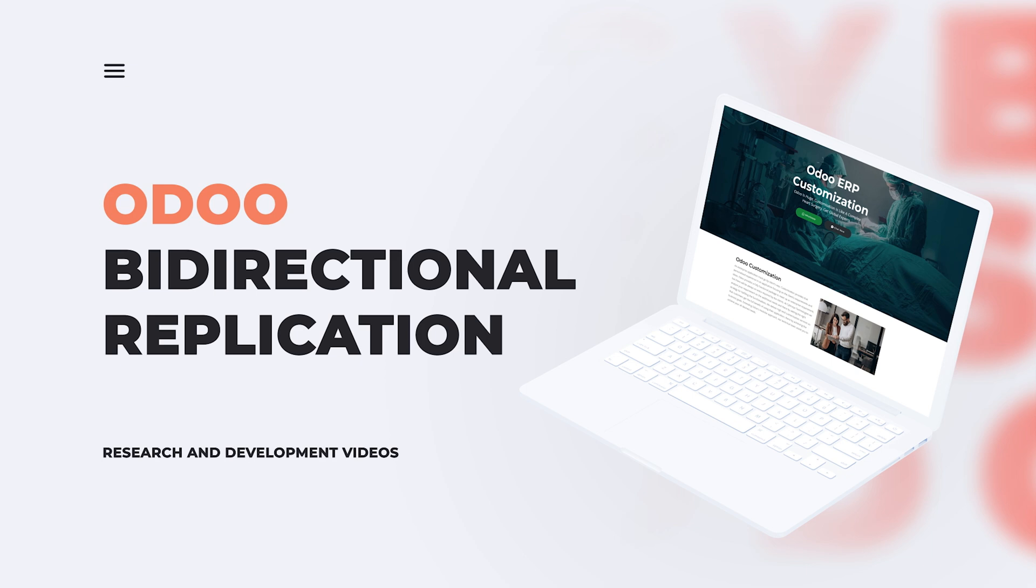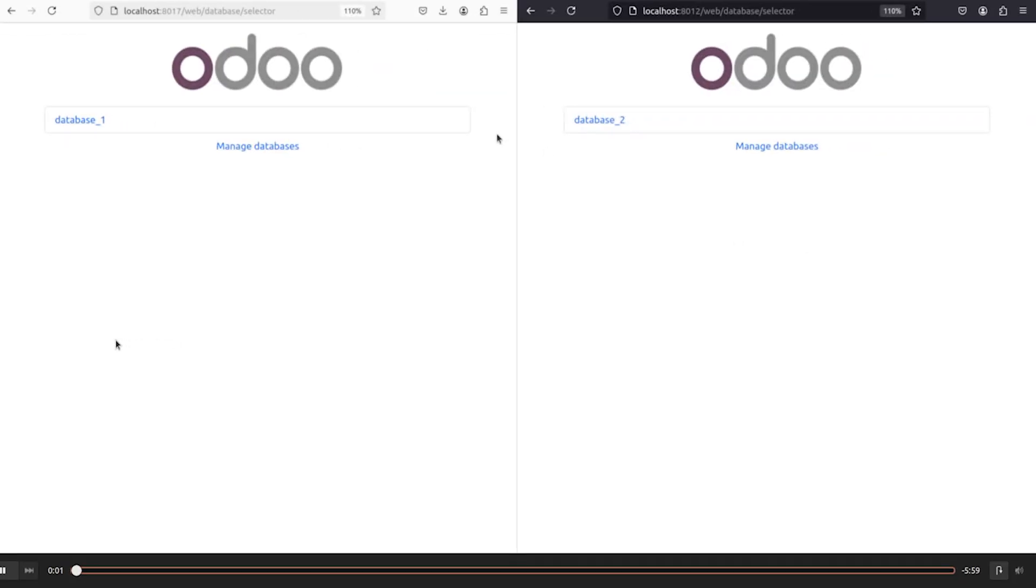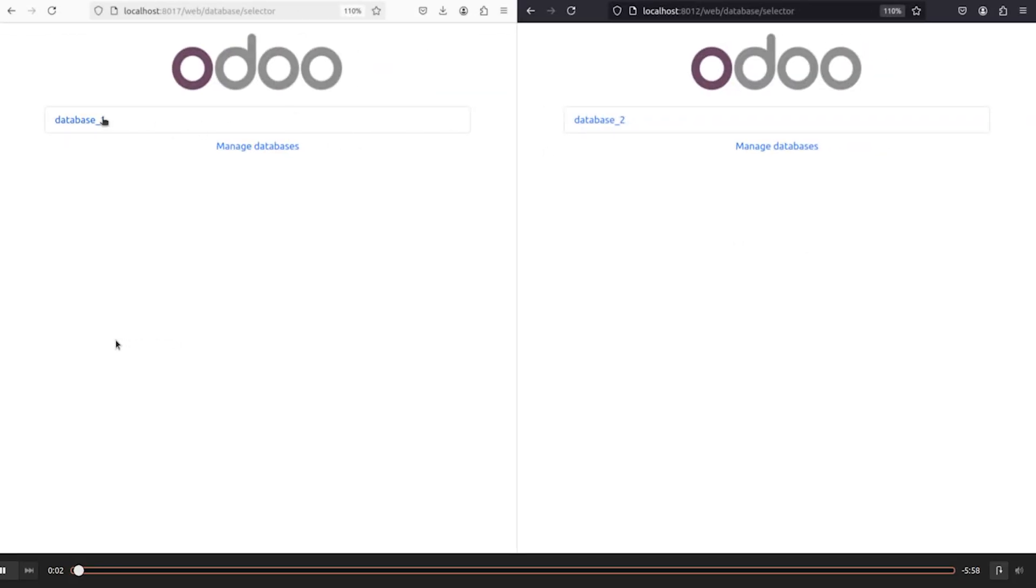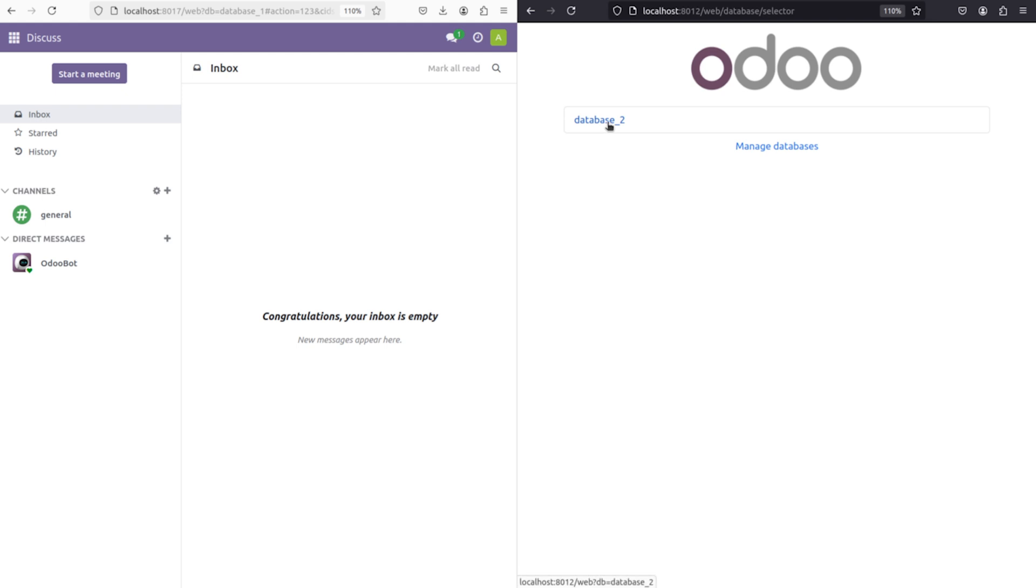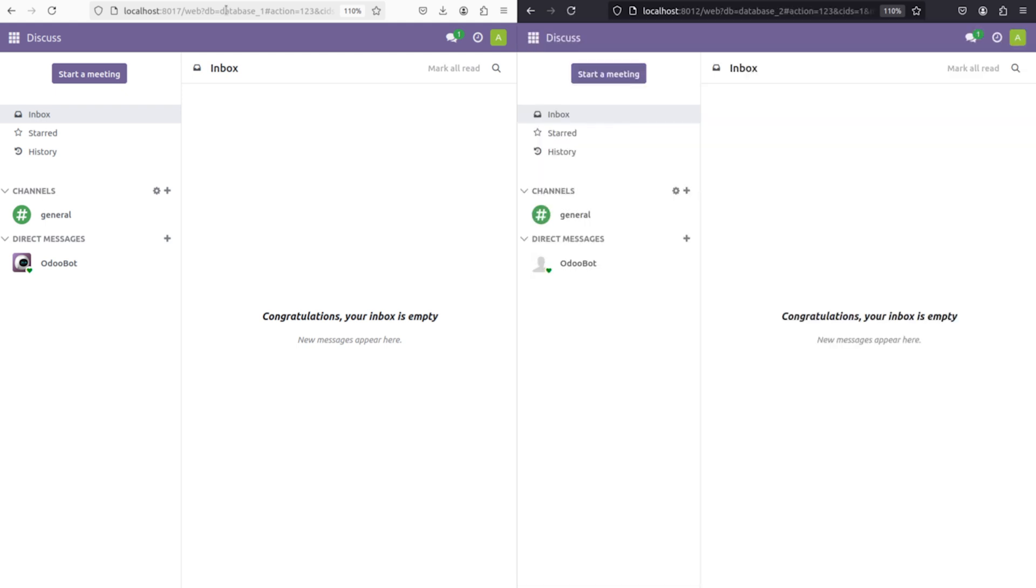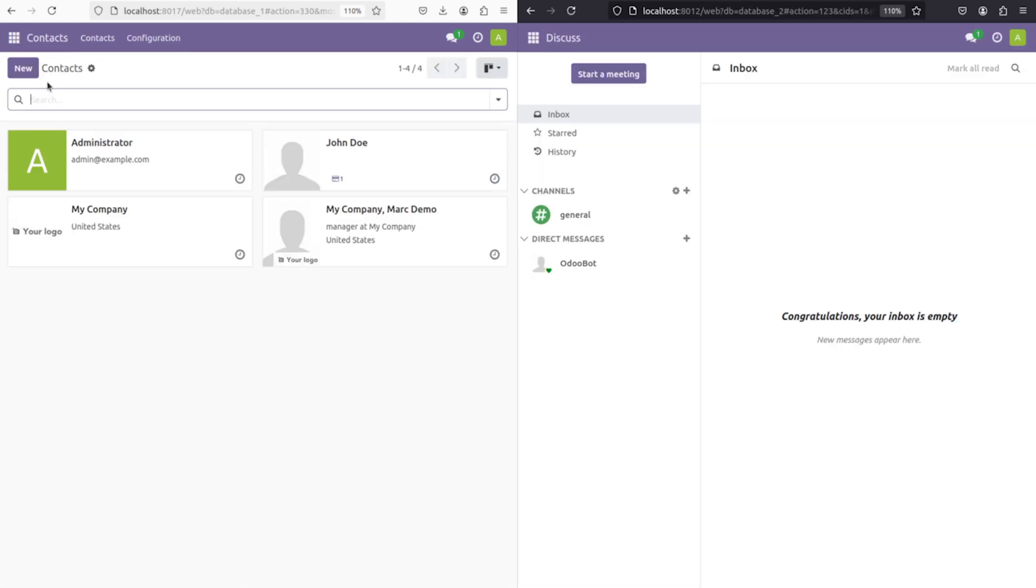In the event of failure, quickly restore your system and minimize disruption to your business. So here we have two databases, db1 and db2, which are in two different servers. Opening both, let me first show when a contact is created how it reflects on the other database.